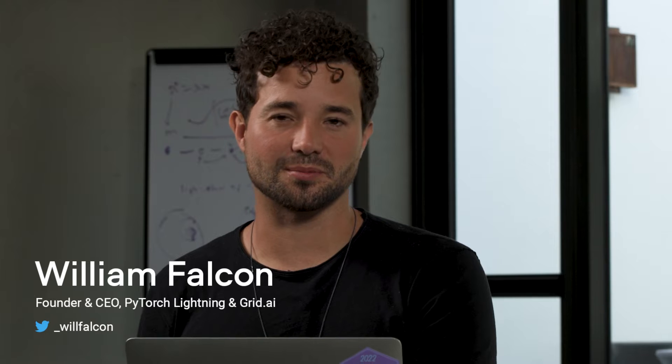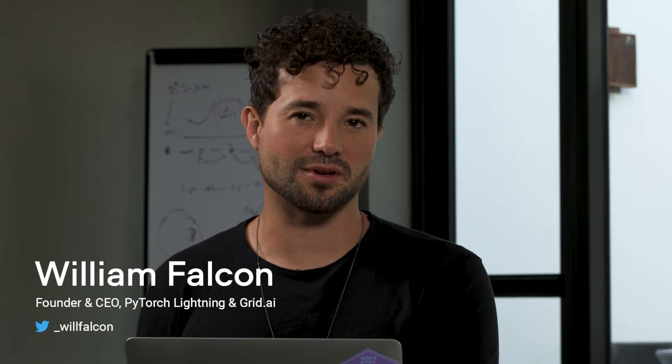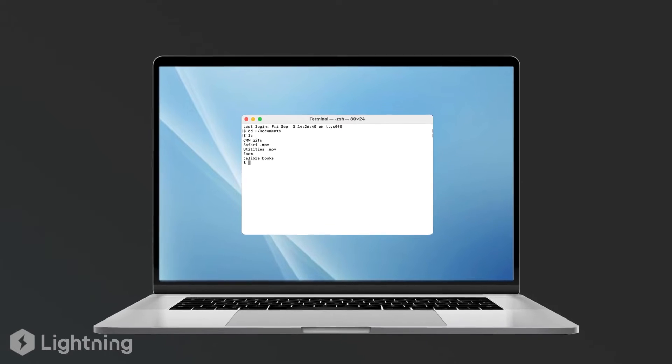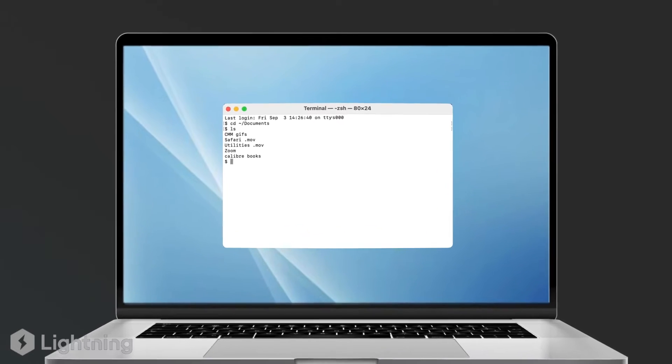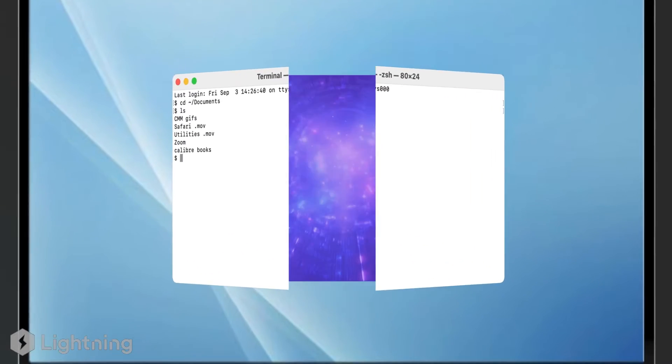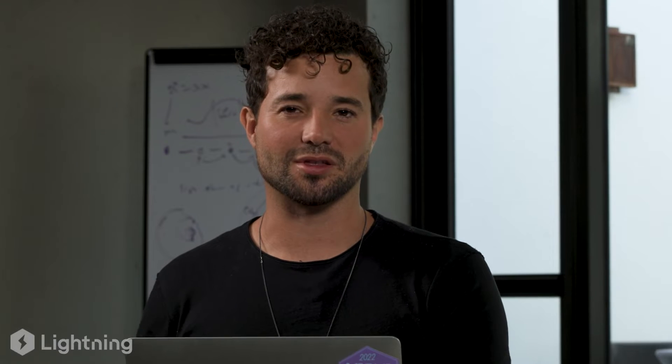We're going to talk about the terminal. The terminal is something that's a little bit scary to people if they haven't done it before. It's kind of like looking inside your computer, like opening the box. We're going to teach you how to do that in a very nice intuitive way without being overloaded with all the things you don't need to know.